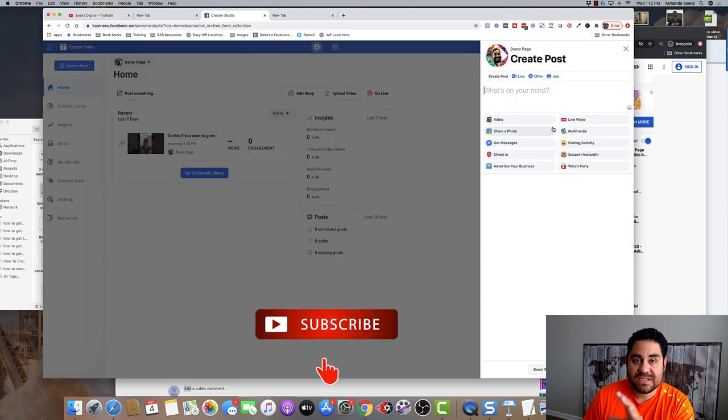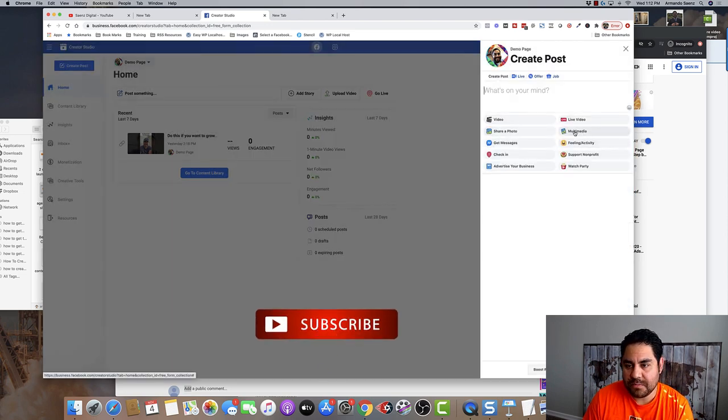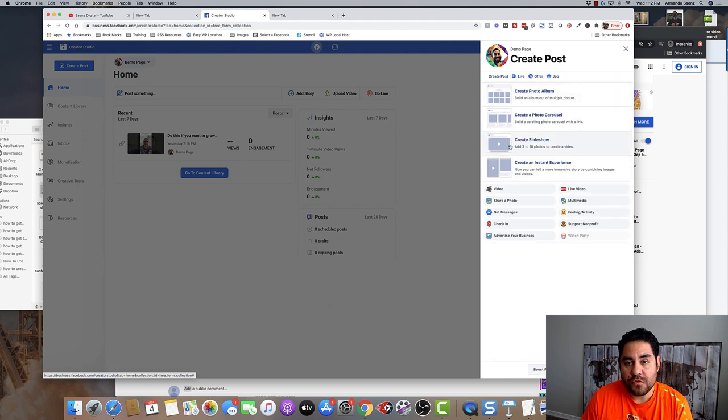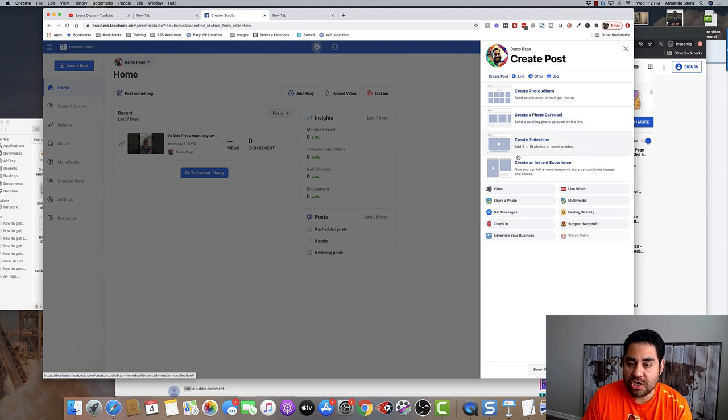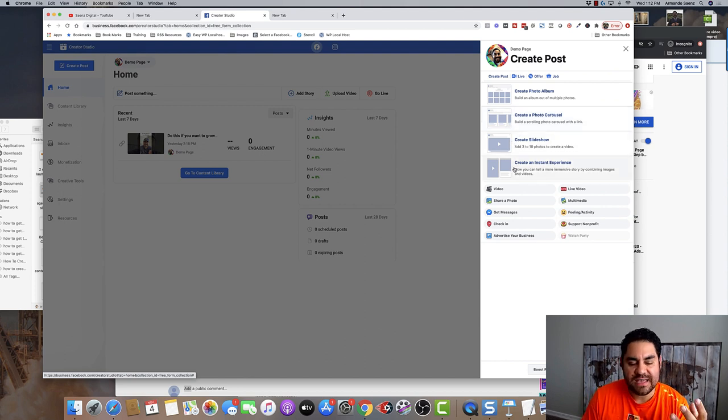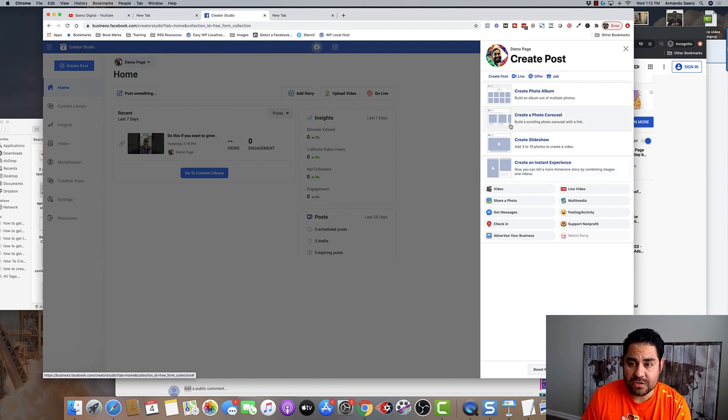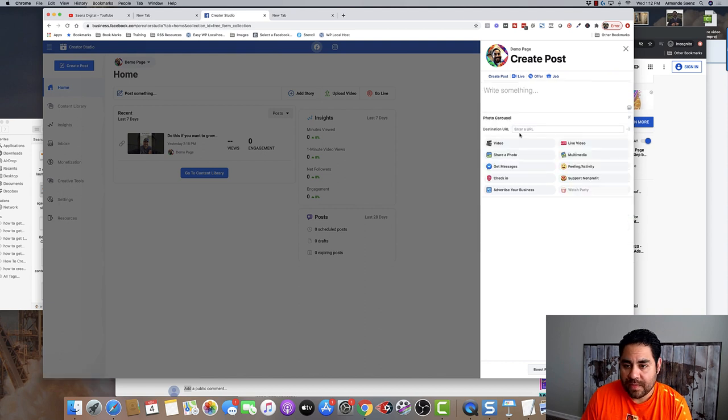From the create a post dialog box that opens up, you can click on this button that says multimedia. That's actually going to let you choose a few more options. You can create an album, a carousel post, a slideshow, or even one of those instant experiences. These are all organic posts. These are not ads. So for us, we're going to choose carousel.